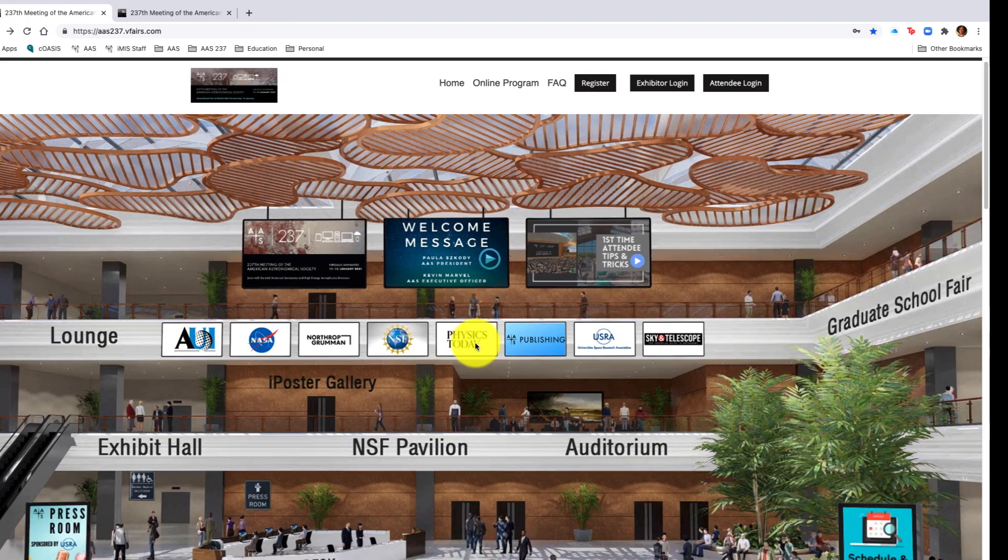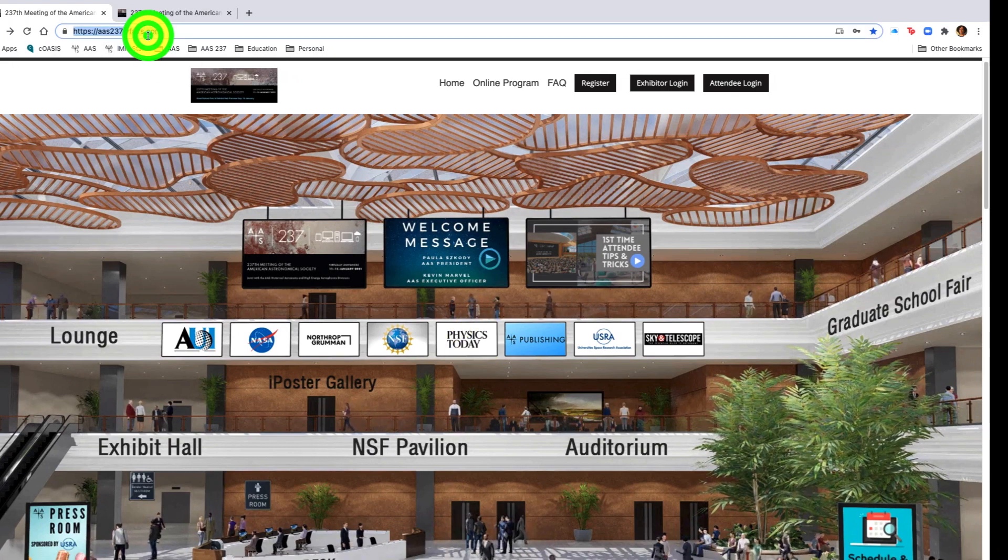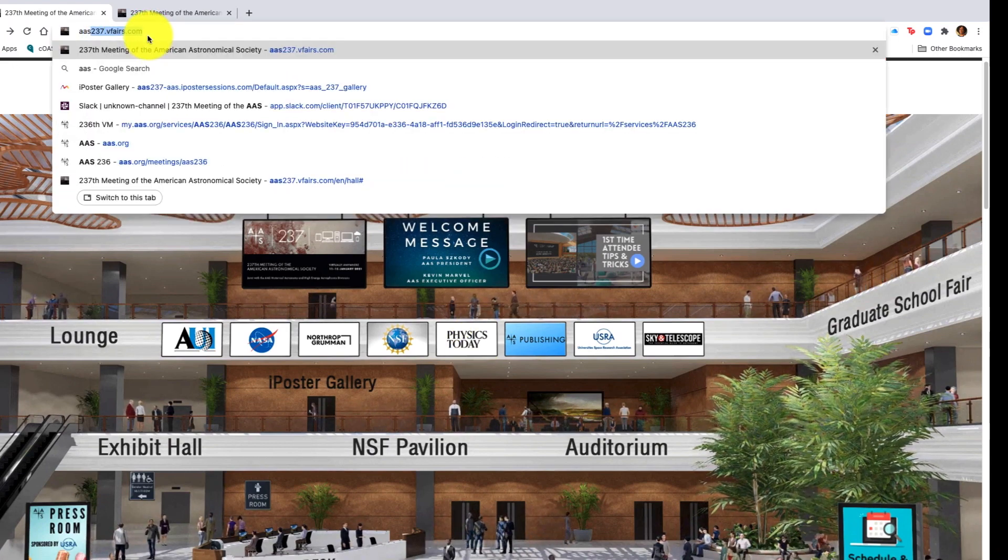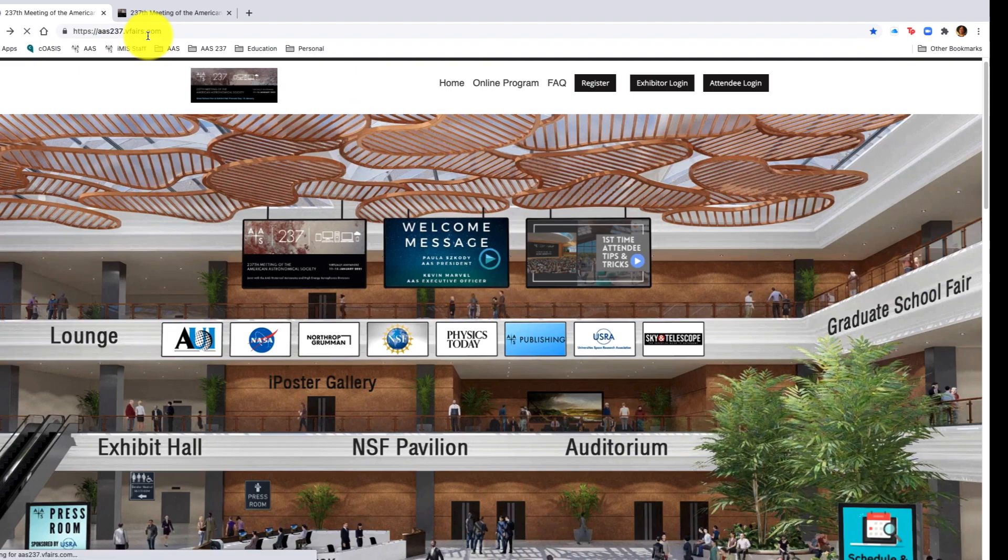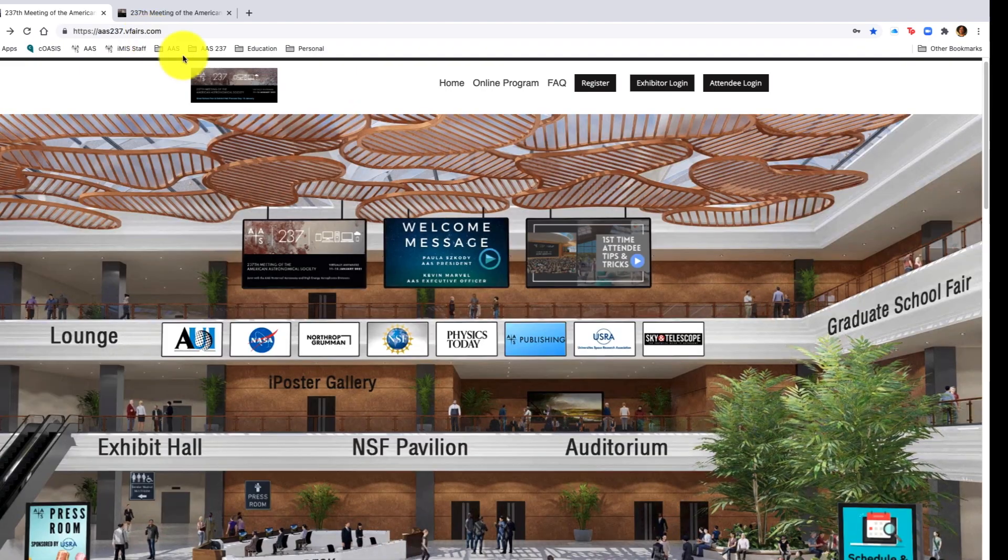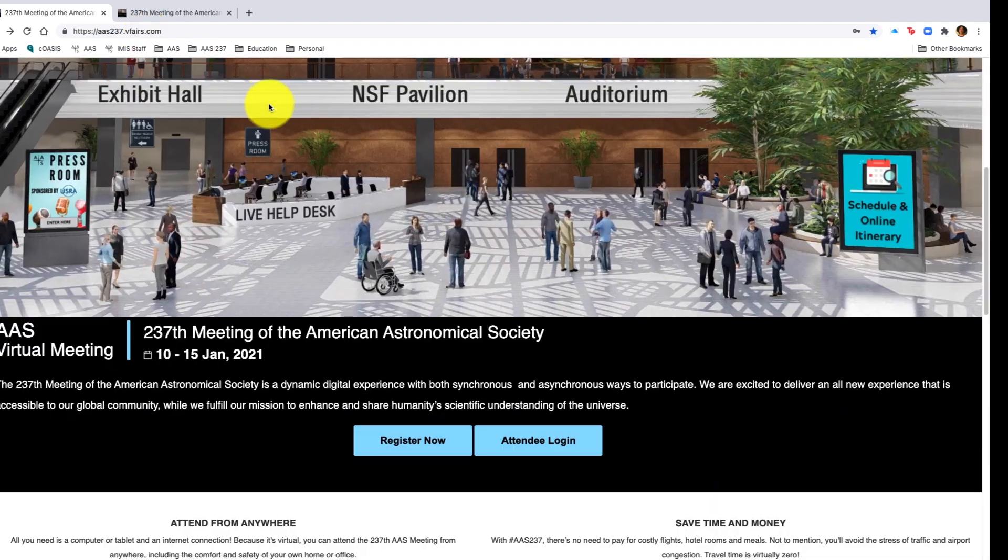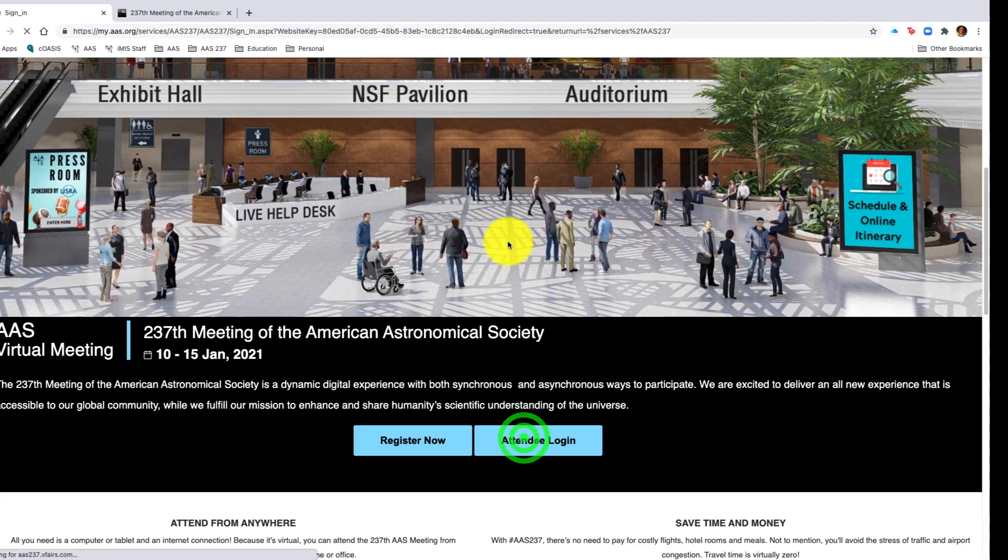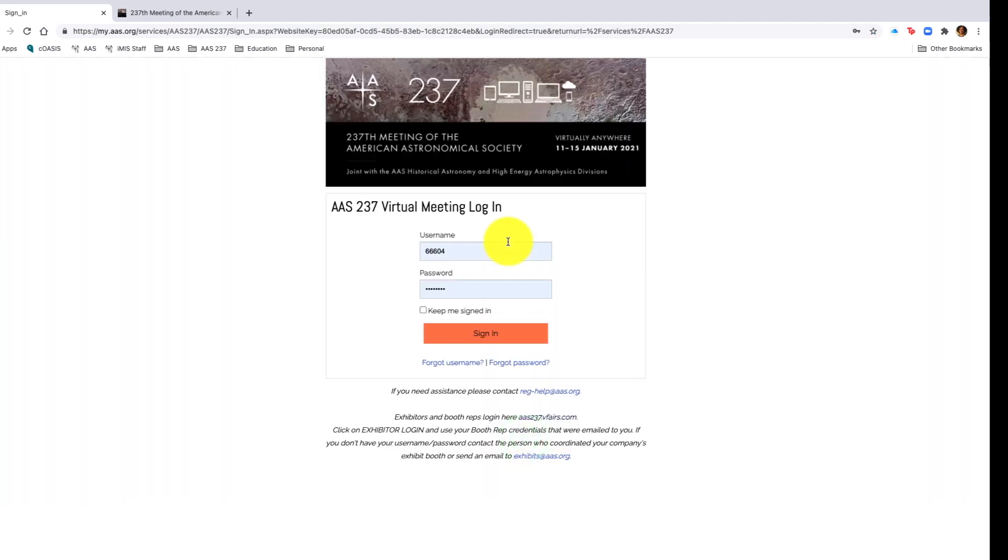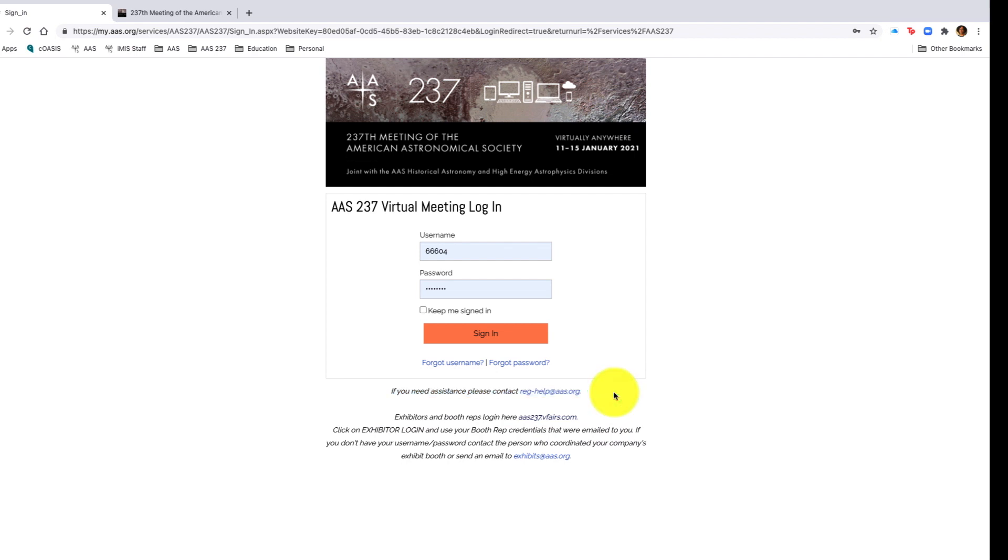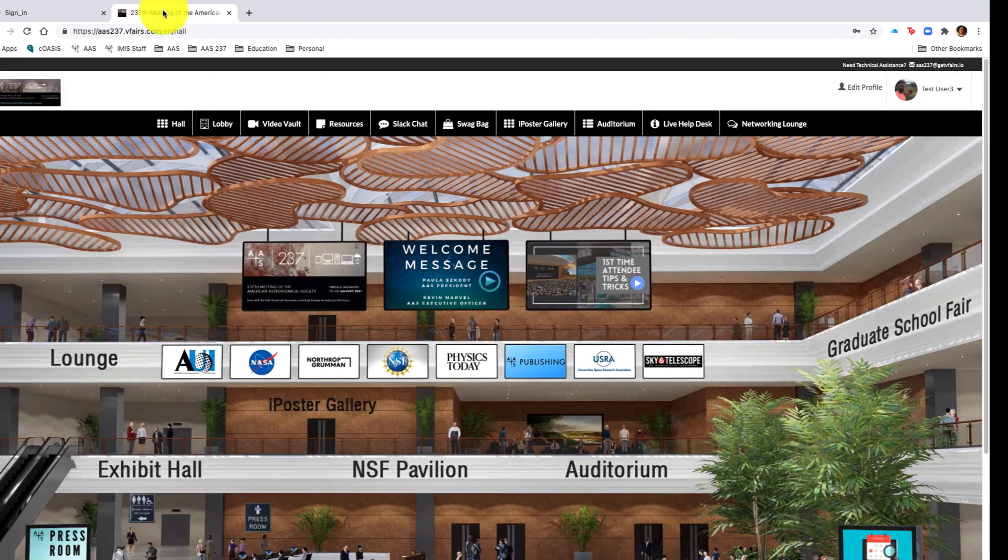To begin, please go to your browser and click aas237.vfairs.com. Once there, it will bring you to the landing page for vfairs. Then click attendee login. You will then enter your username and password given at registration. If you need help, please contact reghelp at aas.org.